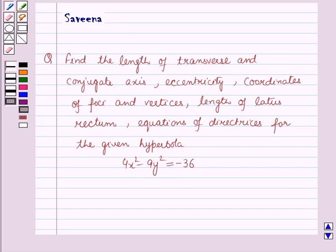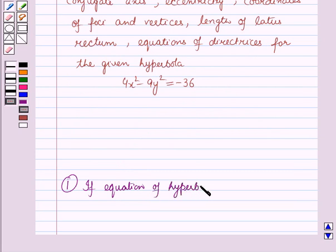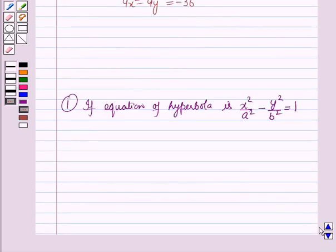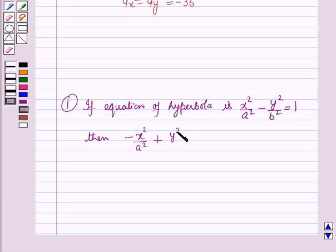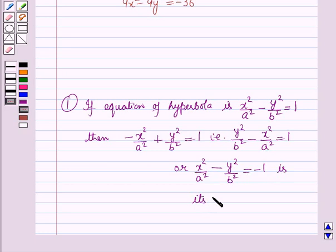Before starting the solution, we should know some results. First, if the equation of the hyperbola is given as x²/a² − y²/b² = 1, then −x²/a² + y²/b² = 1, or equivalently x²/a² − y²/b² = −1, is its conjugate hyperbola.